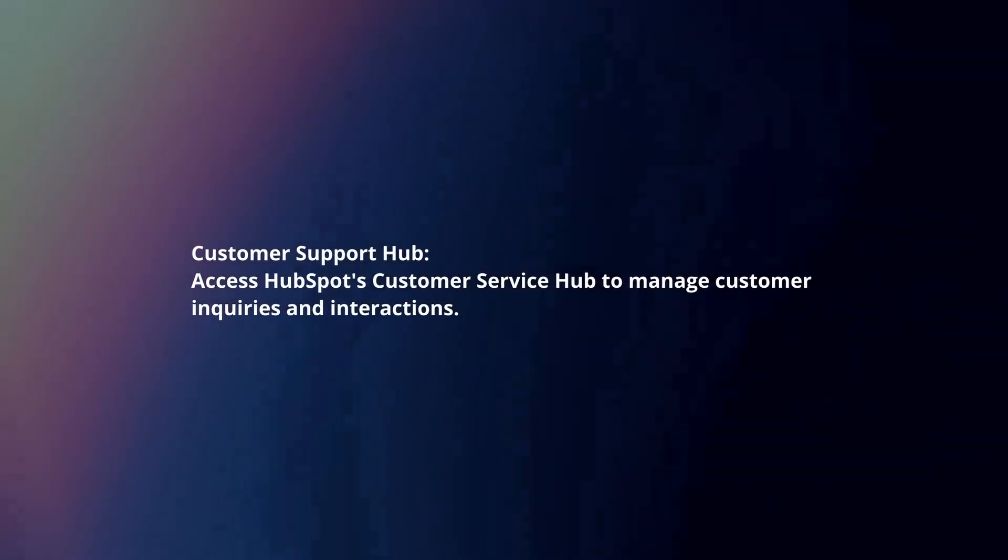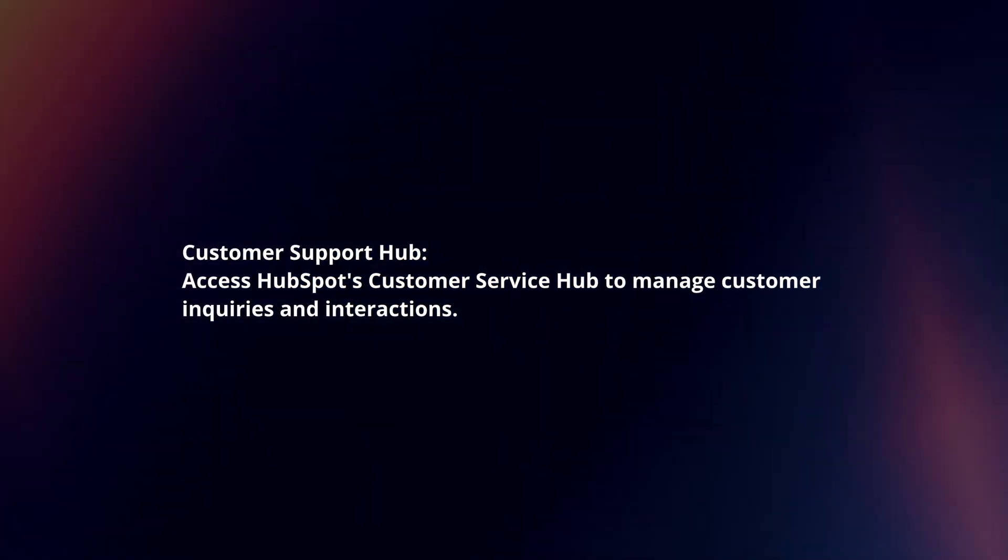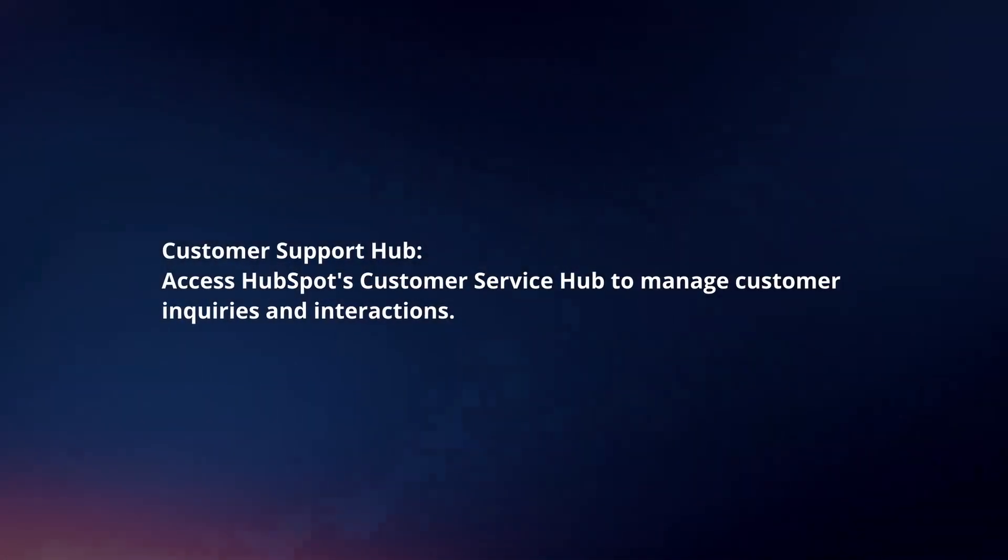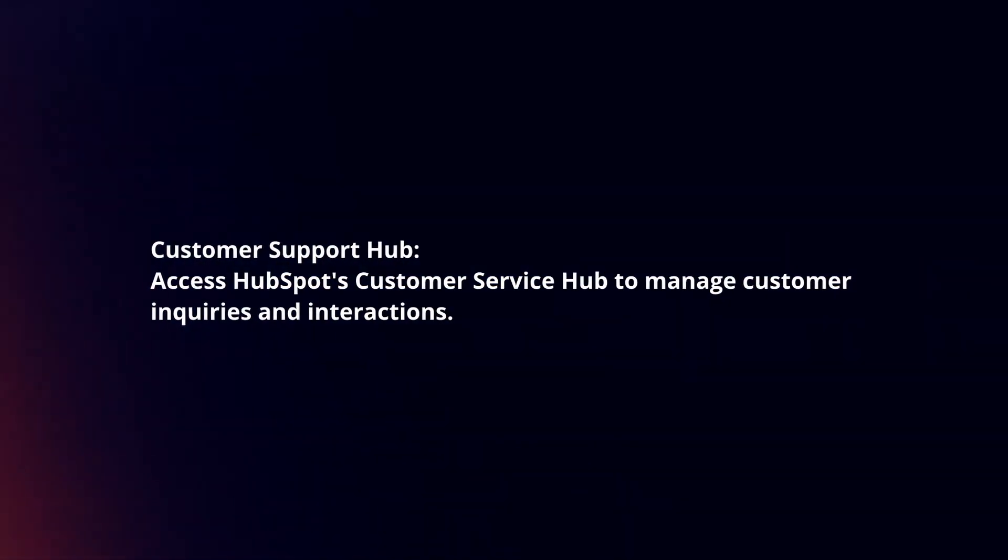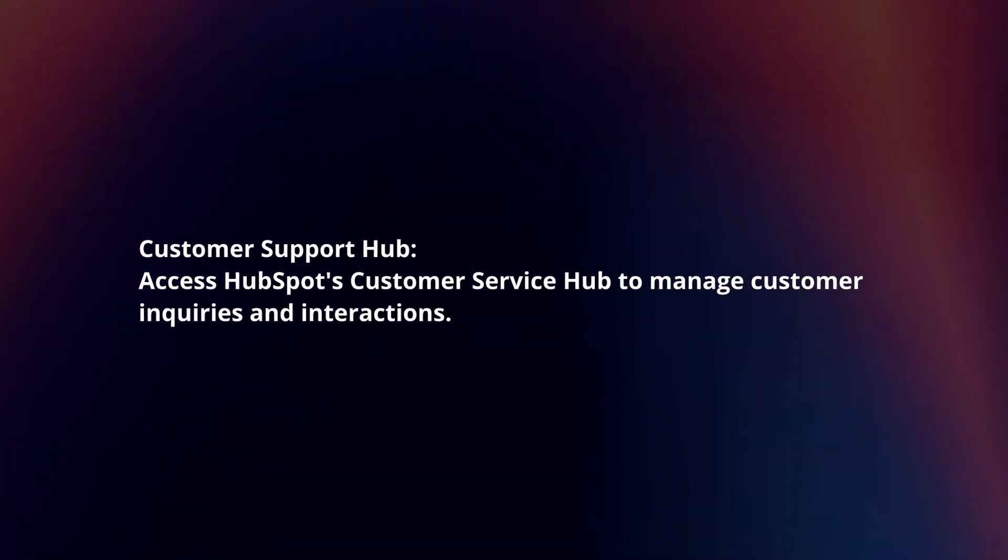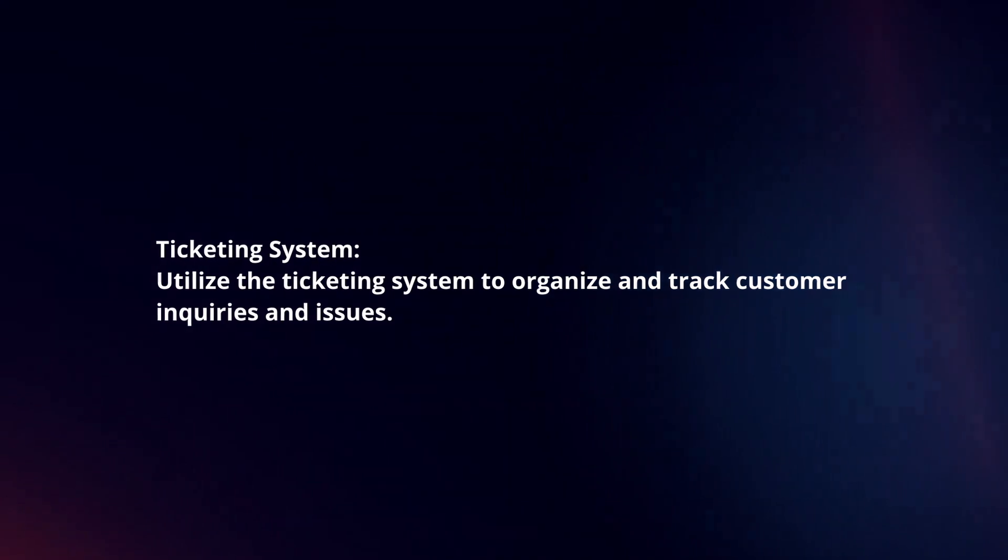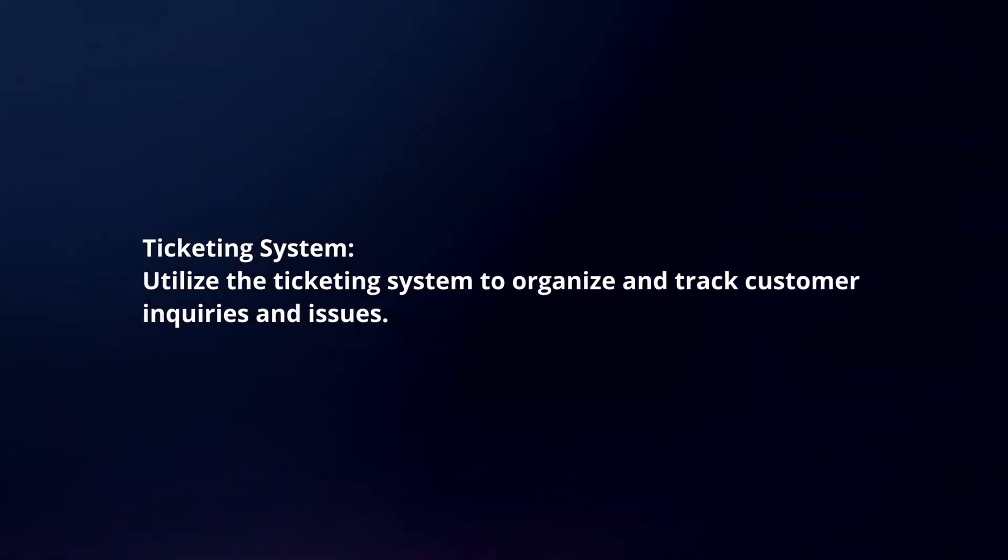Access HubSpot's Customer Service Hub to manage customer inquiries and interactions. Utilize the ticketing system to organize and track customer inquiries and issues.